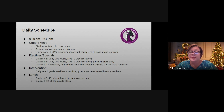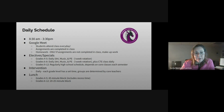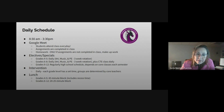Assignments are completed in class. Students only have homework if they do not complete their assignments in class or if they are absent and have makeup work. Las tareas se completan en clase. Los estudiantes solamente tienen tareas si no completan los trabajos durante clase o si no asisten.